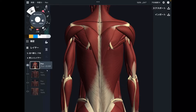In today's video, I am going to explain the anatomy of muscles on the back of the body. I will explain from the superficial layer to the deep layer. Let's get started from the most superficial layer.